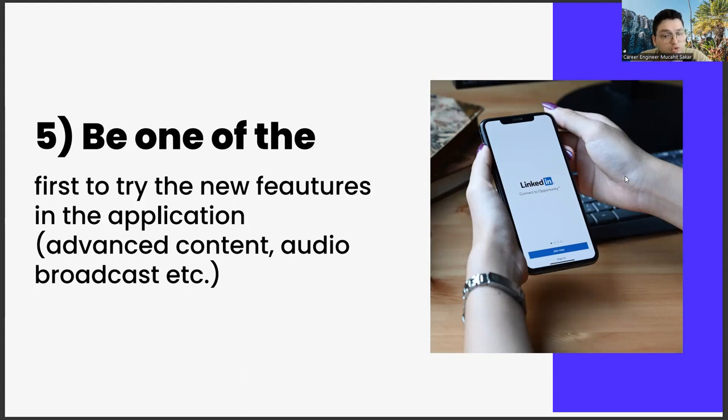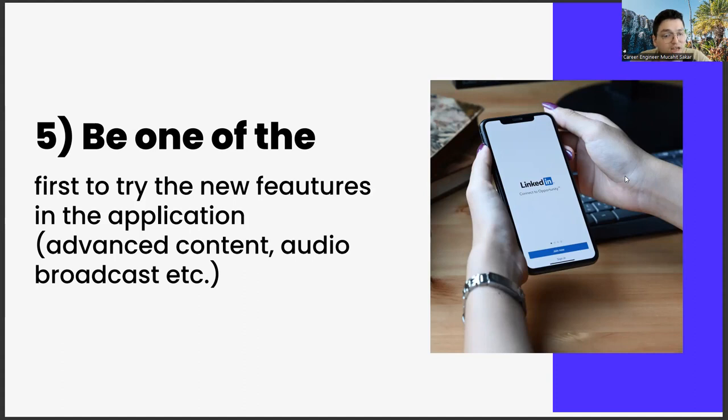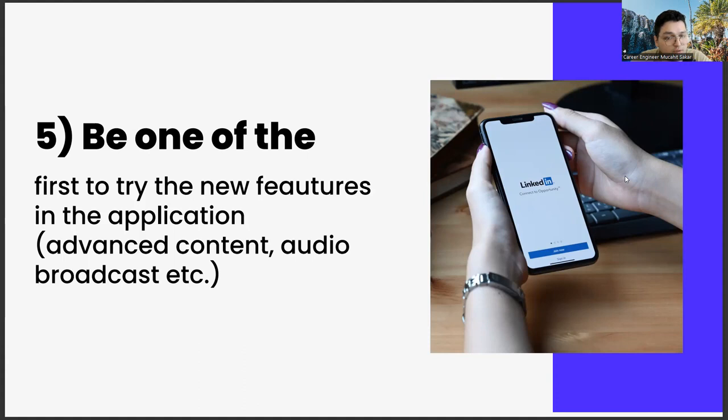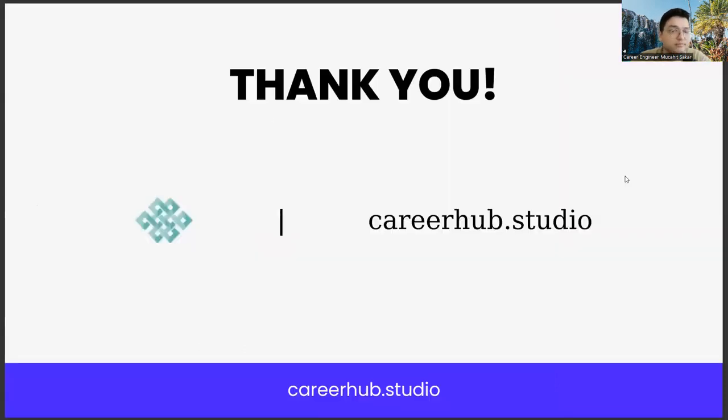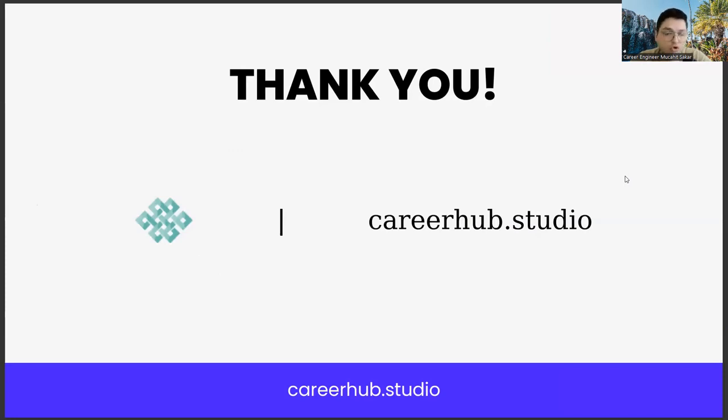Once you start doing these five items, you will see that the LinkedIn algorithm starts to like you. This means both popularity and new job opportunities. These job opportunities may be related to your department or they may be on completely different topics. After a certain period of time, you will see that you start to get these opportunities. It's over for us and see you in the next videos. You can ask your questions as comments. And also, if you like this video and subscribe to our channel, it will be great. Bye for now.